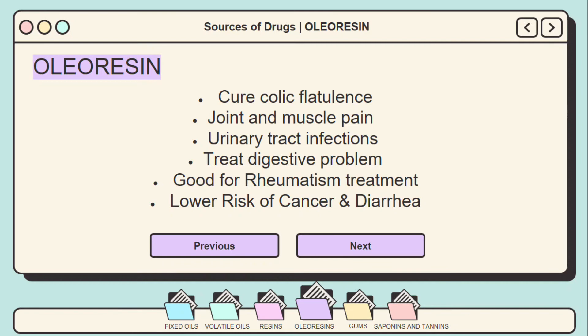Fifth, oleoresins are also good for rheumatism treatment — coriander oleoresins are particularly effective. Sixth, maize oleoresins are considered perfect for lowering the risk of cancer and diarrhea, as they prevent the growth of cancer cells. These oleoresins find their usefulness in the pharmaceutical industry and are used for various other diseases as well.